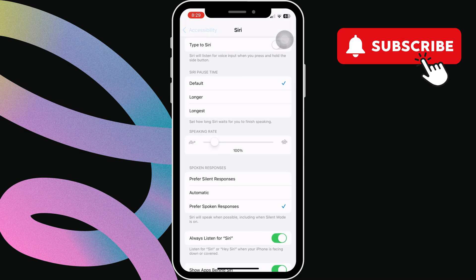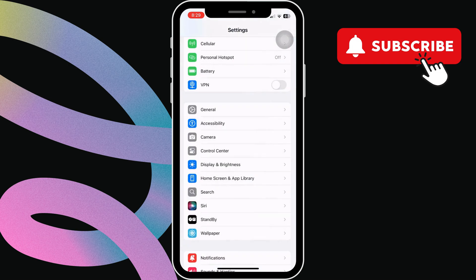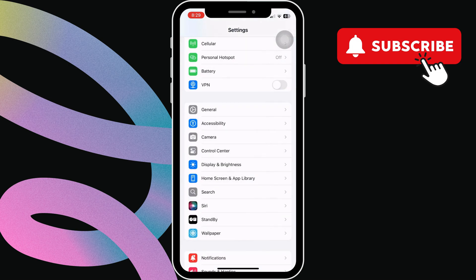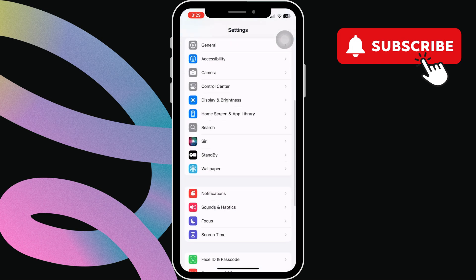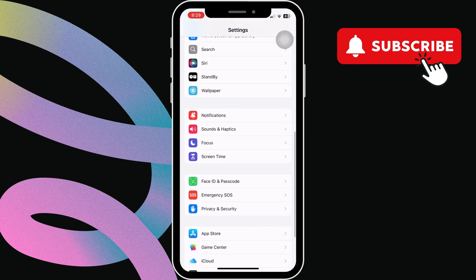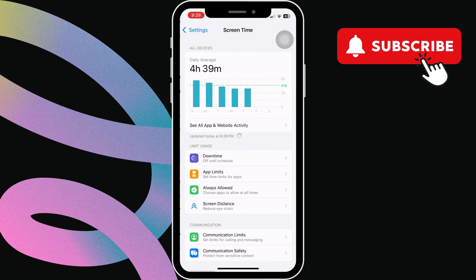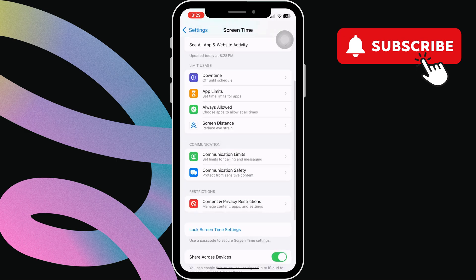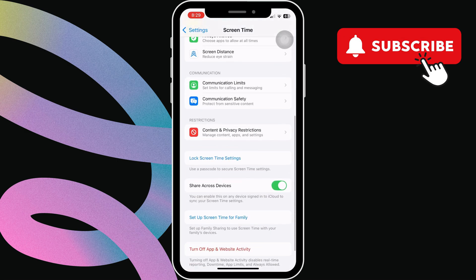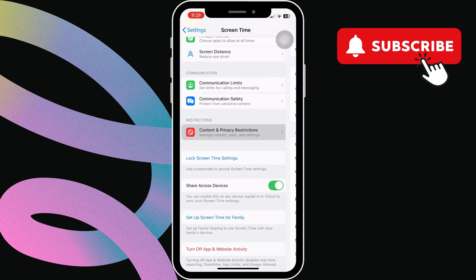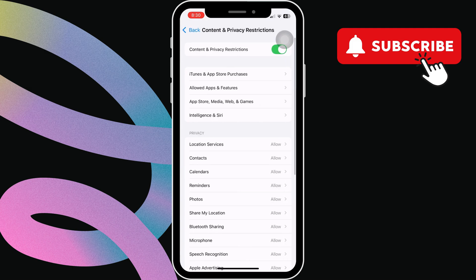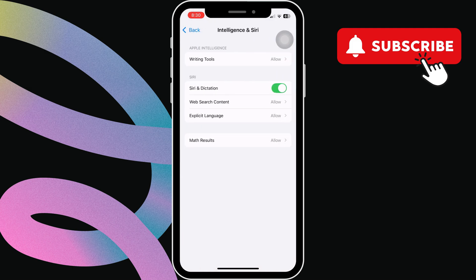After that, go back to the settings app. In this menu, scroll down and tap on screen time. Here, scroll down again and select content and privacy restrictions. In this menu, select intelligence and Siri. Now, enable the Siri and dictation toggle.